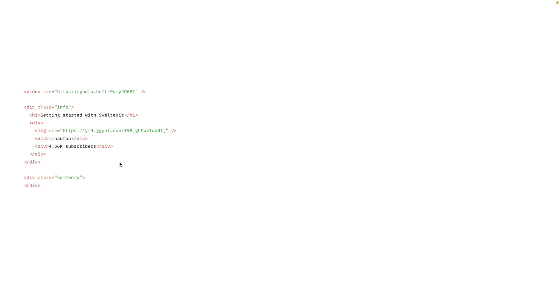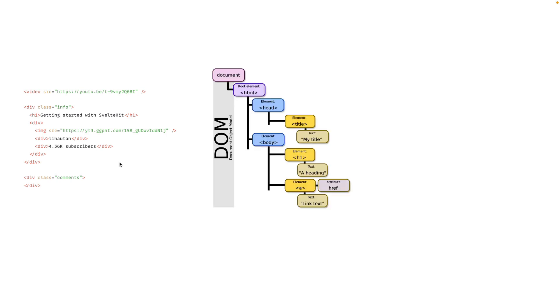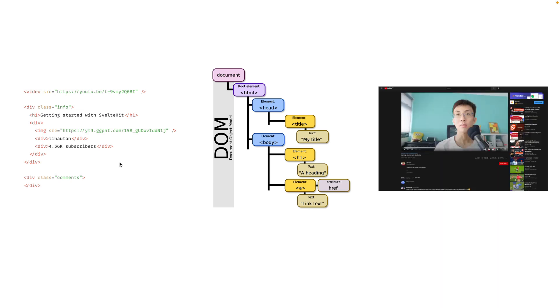the browser reads this piece of text, this is just text and it converts it into an internal model within the browser itself called the document object model or DOM for short. And it uses this DOM to actually do layout calculation. And eventually based on this DOM, this object model, it draws the content out onto the screen where you see like this.